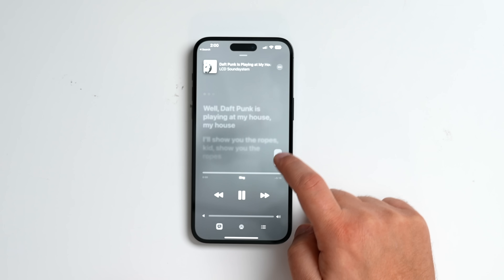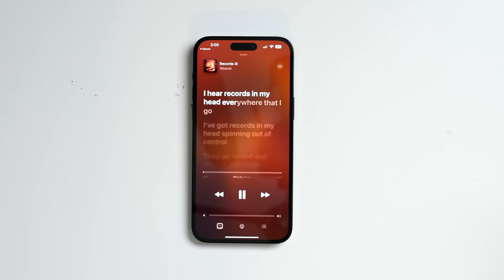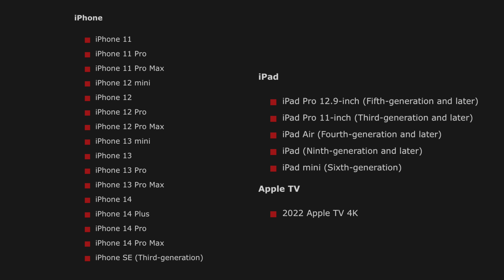This one from Weezer — a very popular artist — does not have the Apple Music Sing option available. Speaking of availability, this feature is unfortunately not compatible with every device. It's only compatible with iPhone 11 through iPhone 14 Pro Max and the iPhone SE third generation. For iPads, it works with the iPad Mini sixth gen, iPad 9 or later, iPad Air fourth gen or later, iPad Pro 11-inch third gen and later, and iPad Pro 12.9-inch fifth gen and later. For Apple TV, it's only available on the new 2022 Apple TV 4K, which just came out about a month ago.